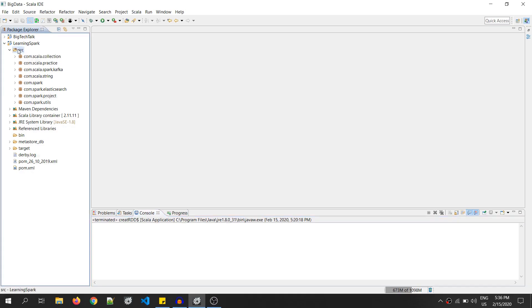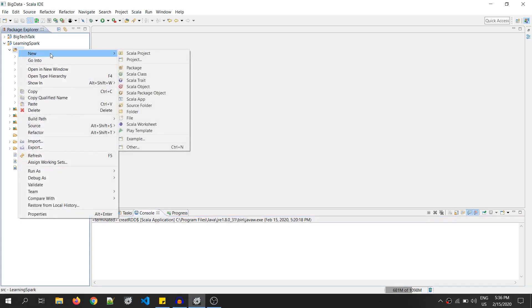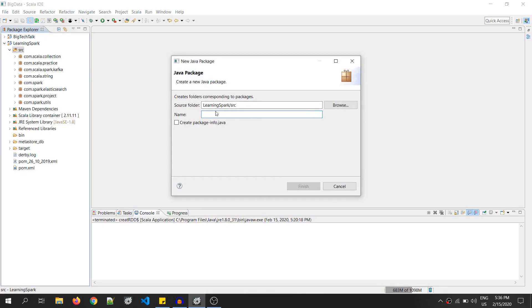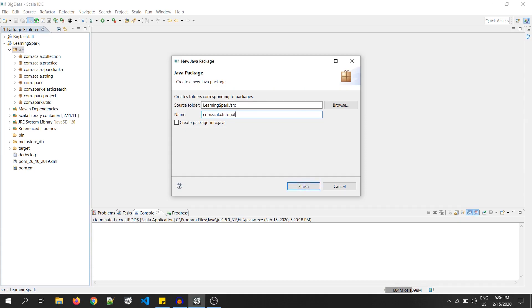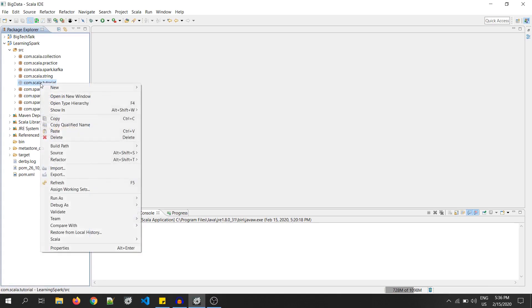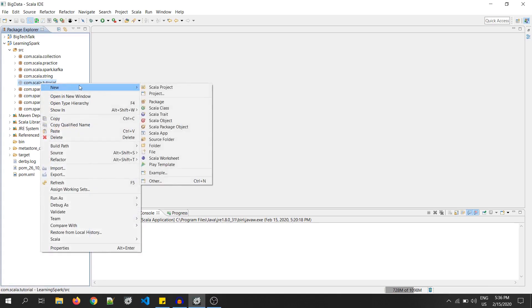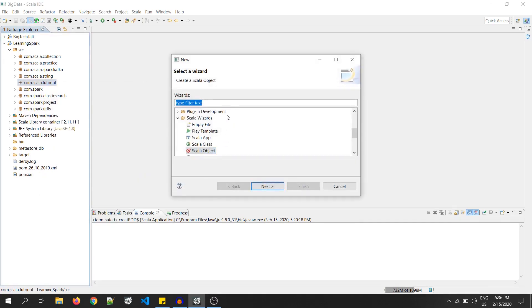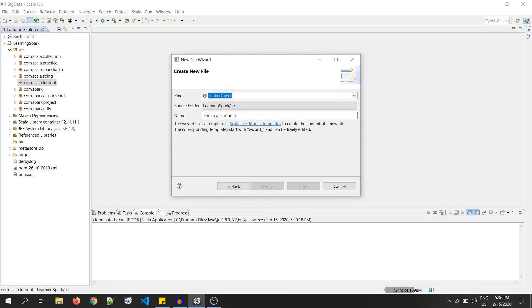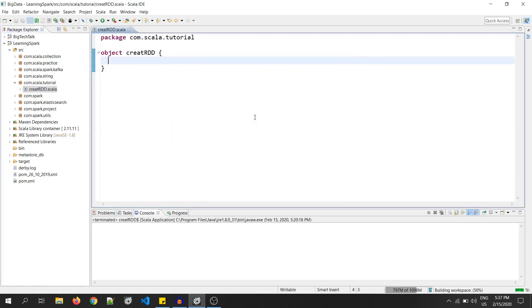So, I will right-click on SRC and go to package. And now, I will name the package as com.scala.tutorial. Now, again, right-click on the package and go to others. Search for Scala object. Then, provide your object name. That is create RDD.